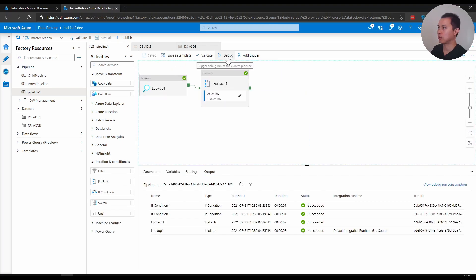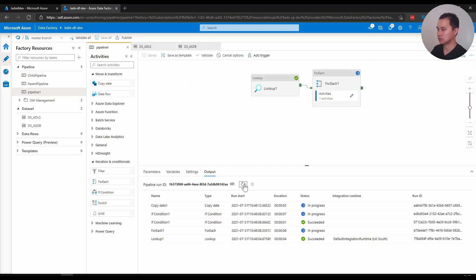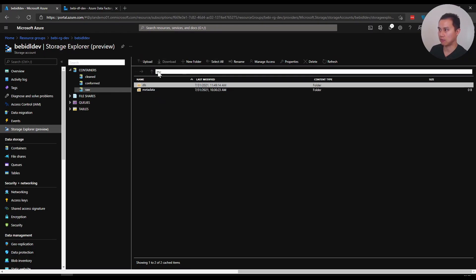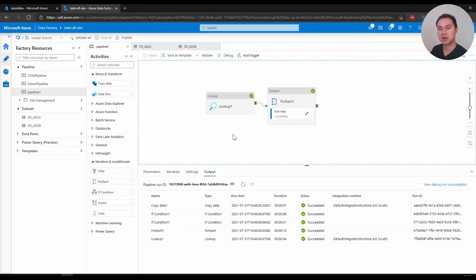After saving and doing a debug test run, the pipeline runs once because the If Condition only picks the row where incremental is true. Looking at the data lake, I can see the folder 'db' was created, within it a folder named 'recipes', and inside that folder there is a recipes CSV file - exactly as expected.